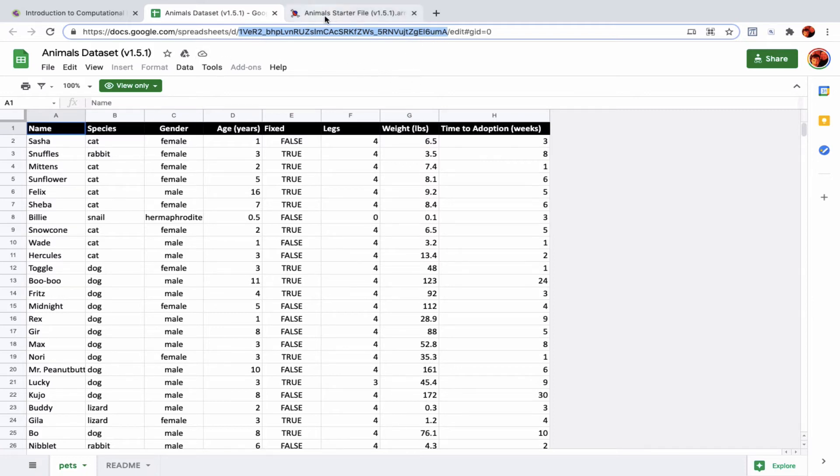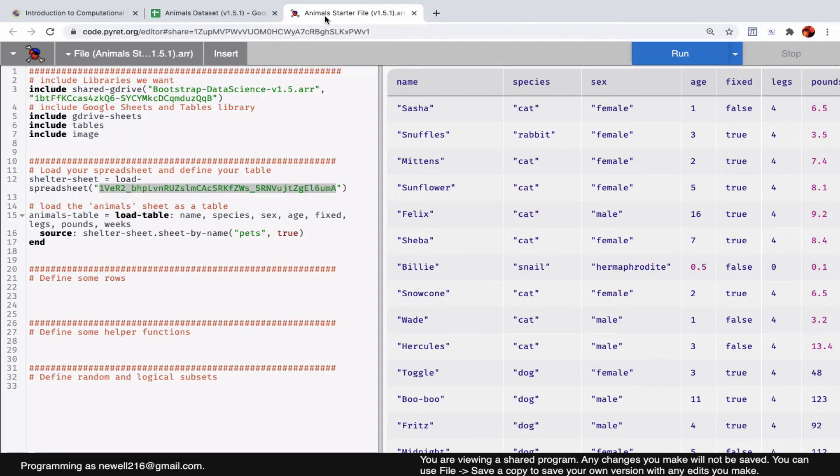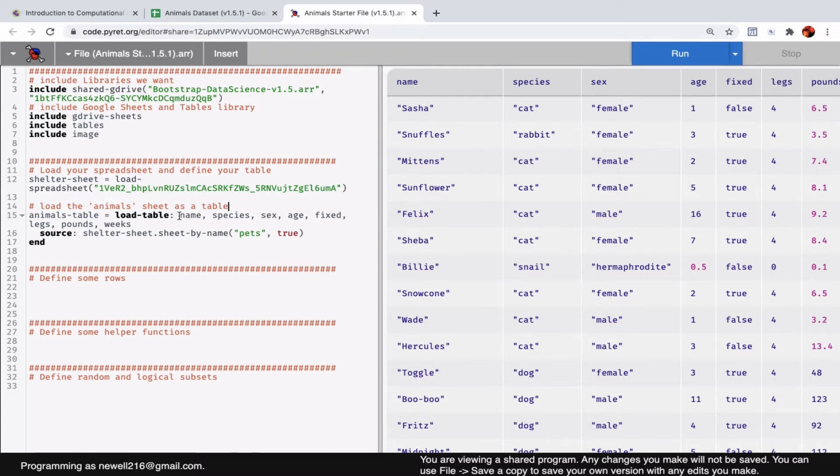If you wanted to use your own data set, you would want to make sure you have the same portion of the URL. You would also want to make sure the number of columns in your data set and the number of columns in the code here matches.